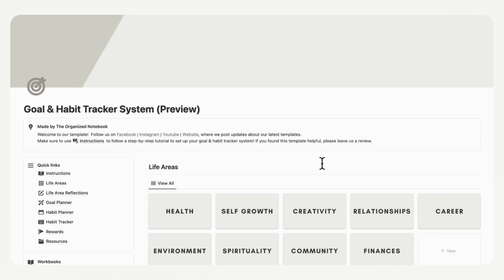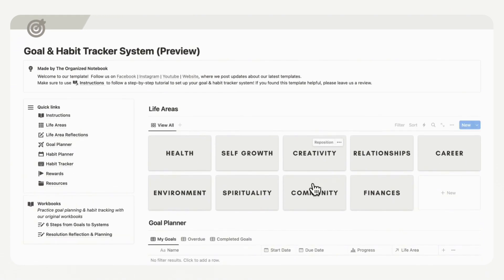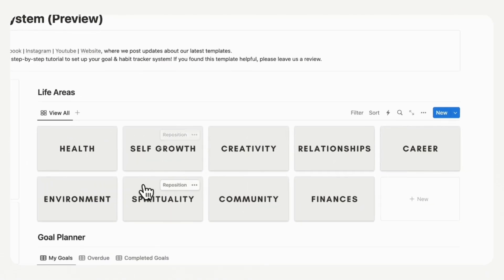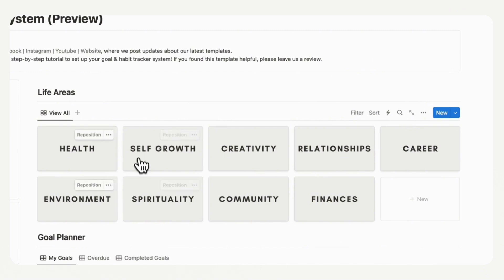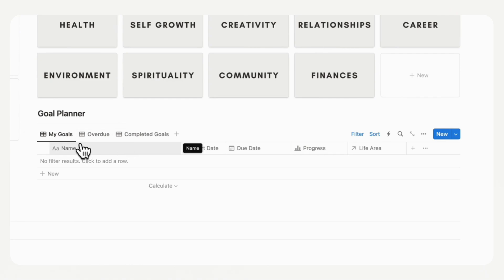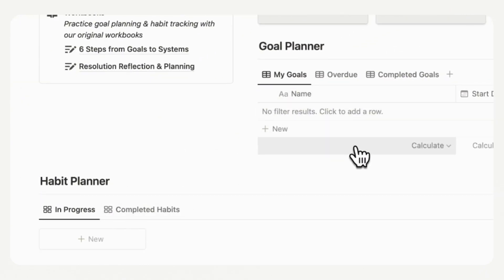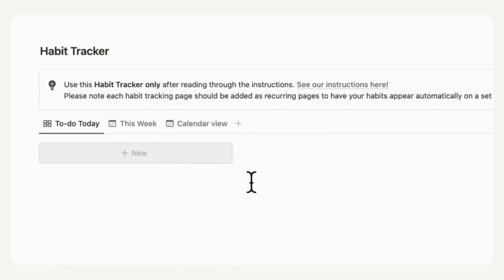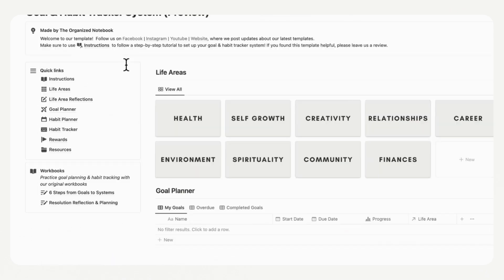The first thing you'll want to do when you first open up this habit tracker is to go over each of the areas. Here we have our life areas — these are big parts of your life such as health, self-growth, creativity, relationships, and more. We have a system where you can plan your goals through the life areas and they will show up in the goal planner. We also have a habit planner that connects with the goal planner so you can plan your habits inside your goals. Finally, we have the main habit tracker, and over on the left side we have quick links so you can easily get to each of the databases or pages you need.